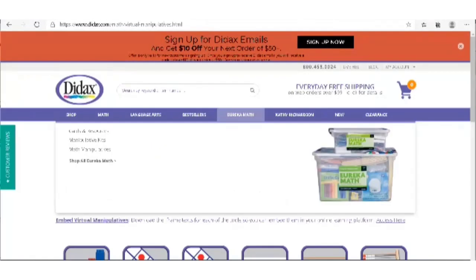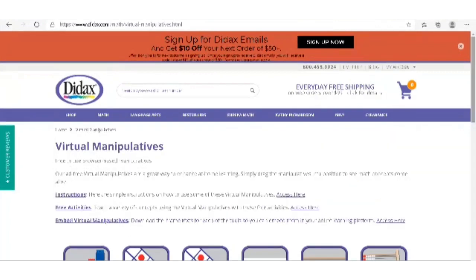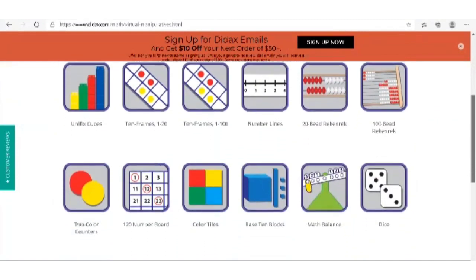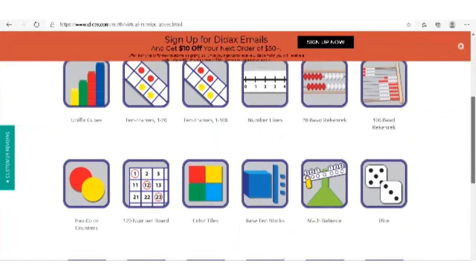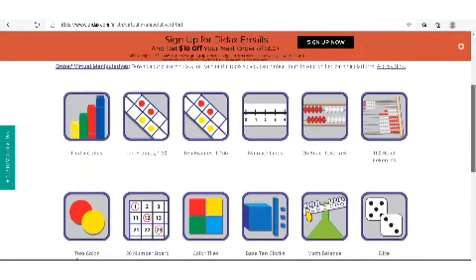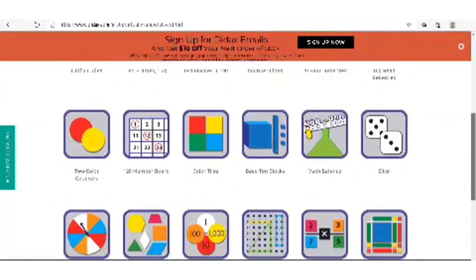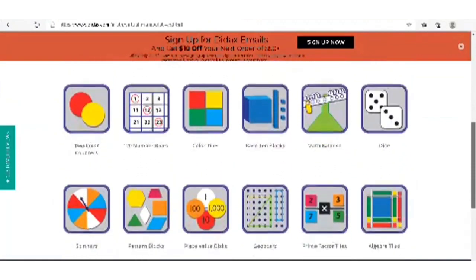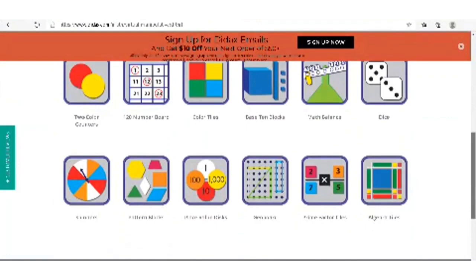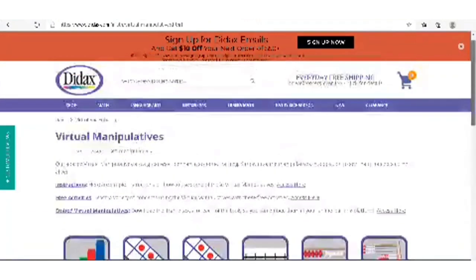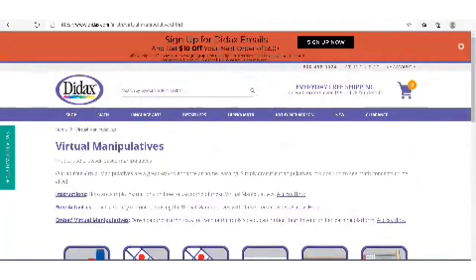This one is Didax.com. Examples of virtual manipulatives here include unifix cubes, ten frames, number lines, dice, math balance, base-ten blocks, color tiles, tools for fractions, place value, and spinners. These are just some of the things that Didax.com provides.